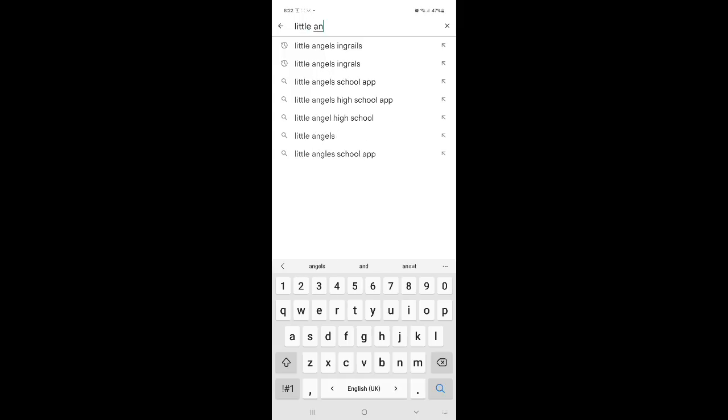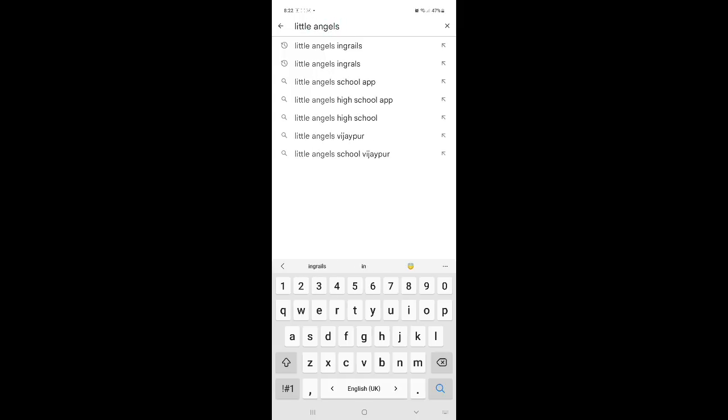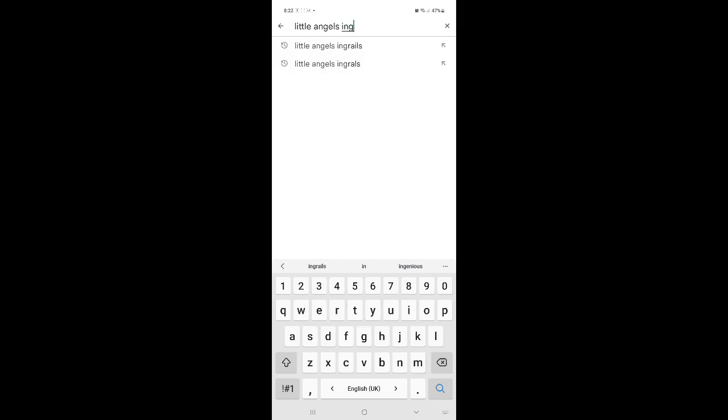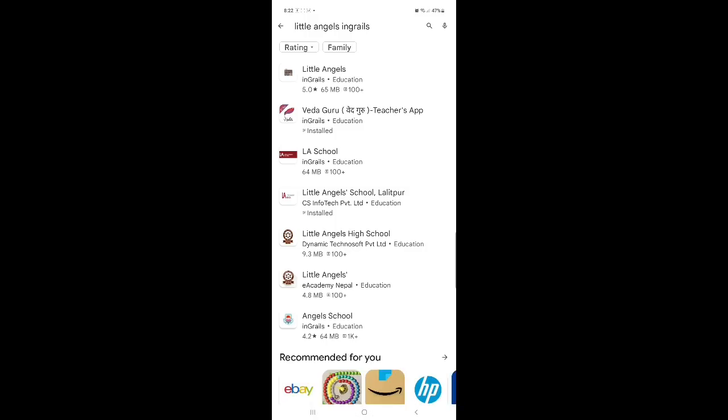A-N-G-E-L-S Ingrails. I-N-G-R-A-I-L-S Ingrails. So, search for it. Yes. You can see now here, you see here.